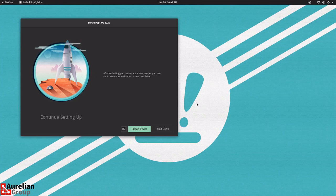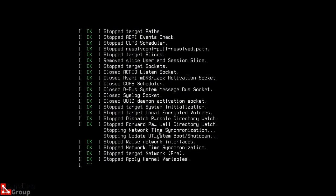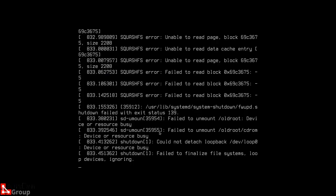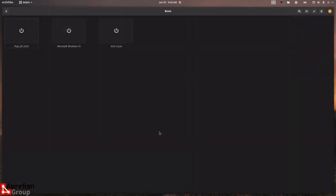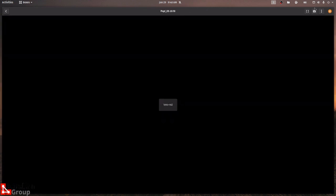I'm going to restart the device, shut it down, and start it up again to show you what the base desktop of Pop OS looks like and how you can modify it. After that we'll also install some Zoho apps. Then we'll go into Instant OS — an Arch Linux-based system — just to show you what a different Linux flavor looks like.